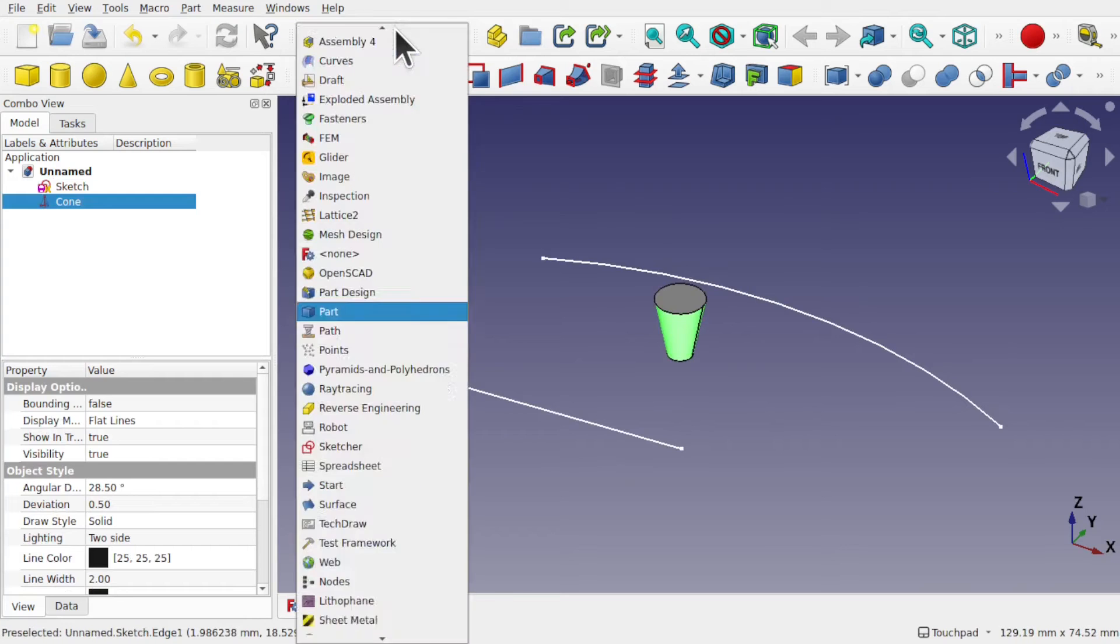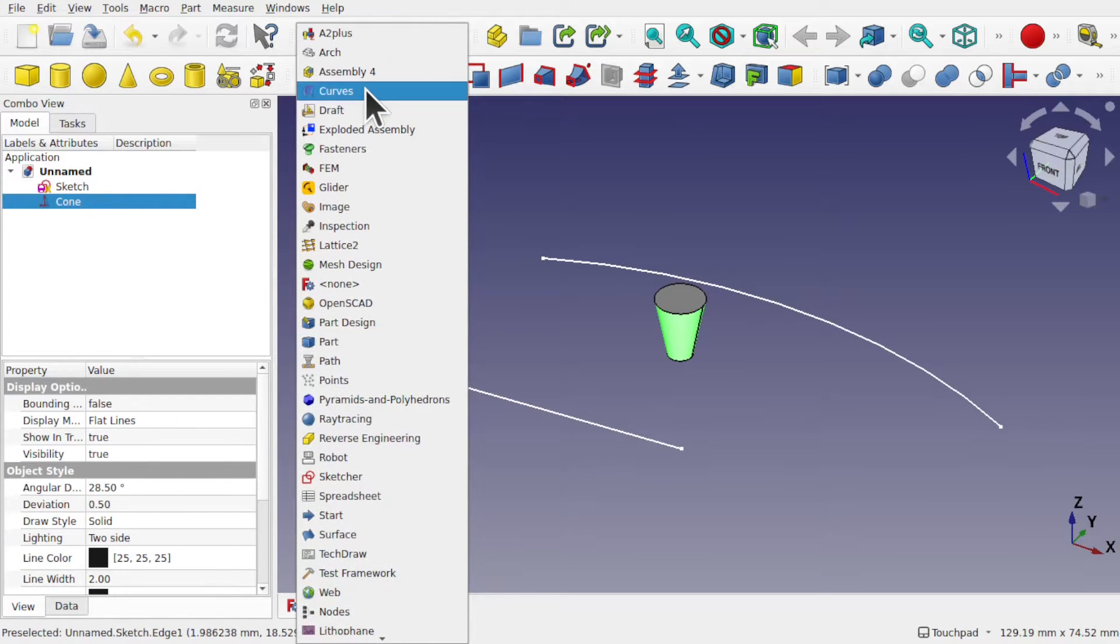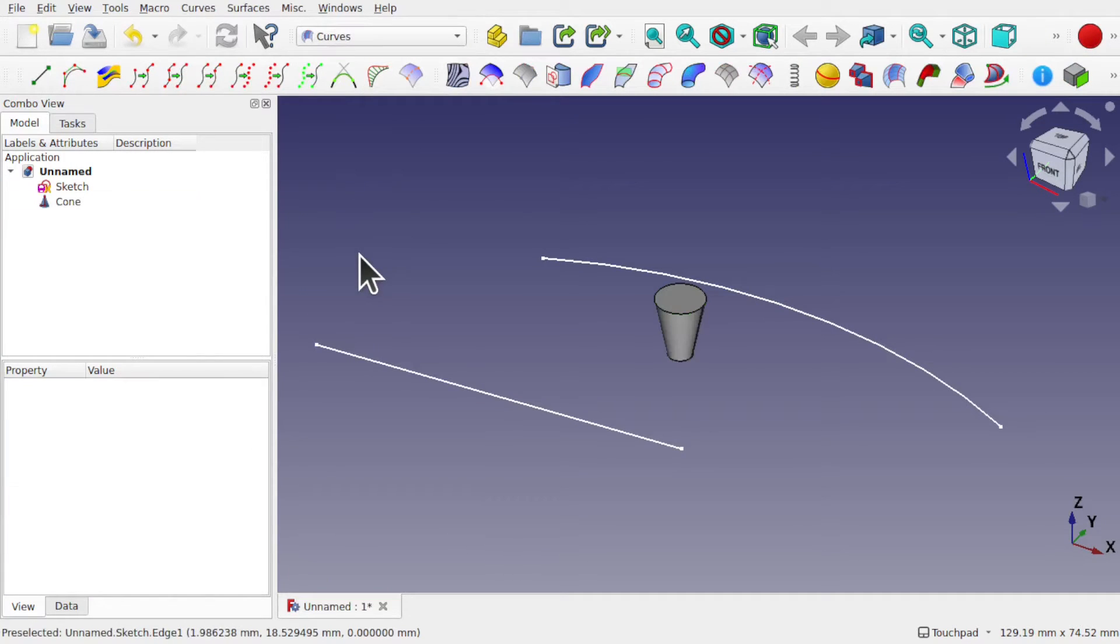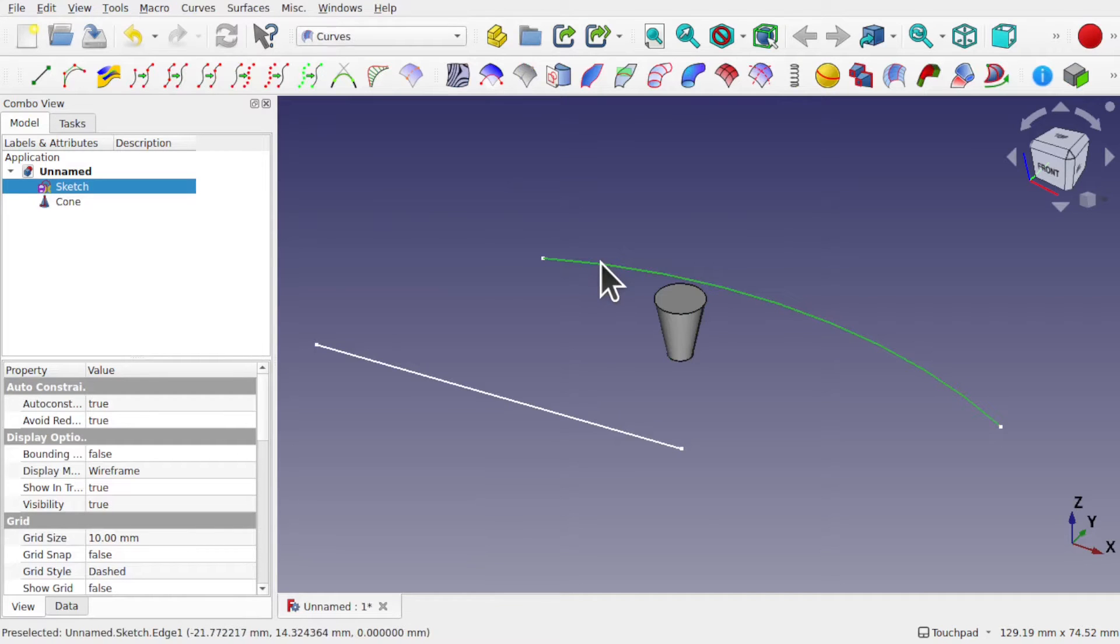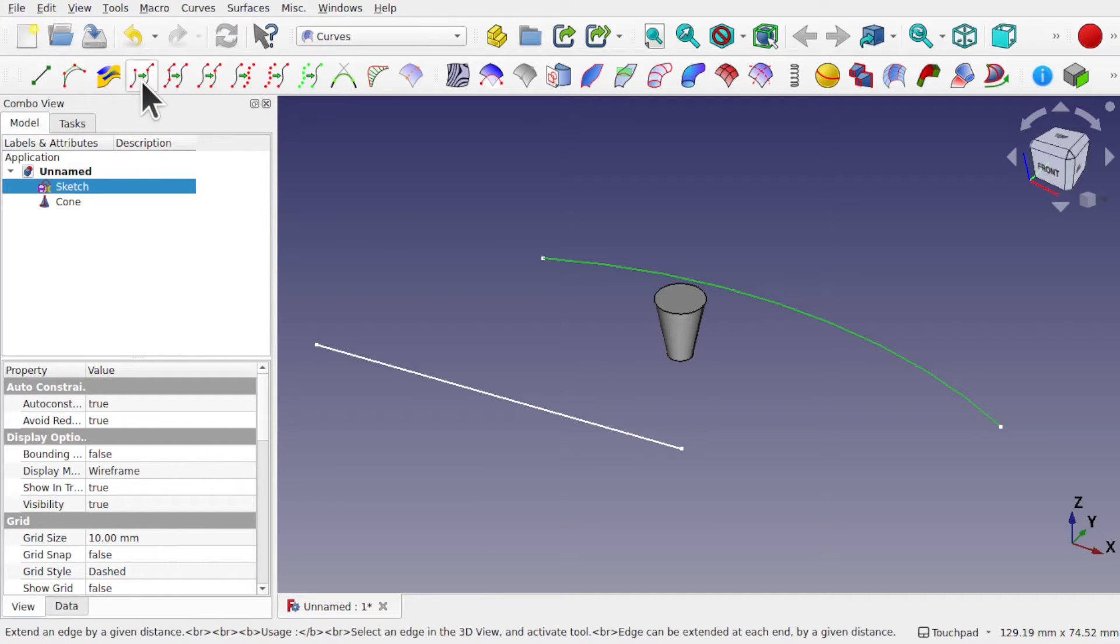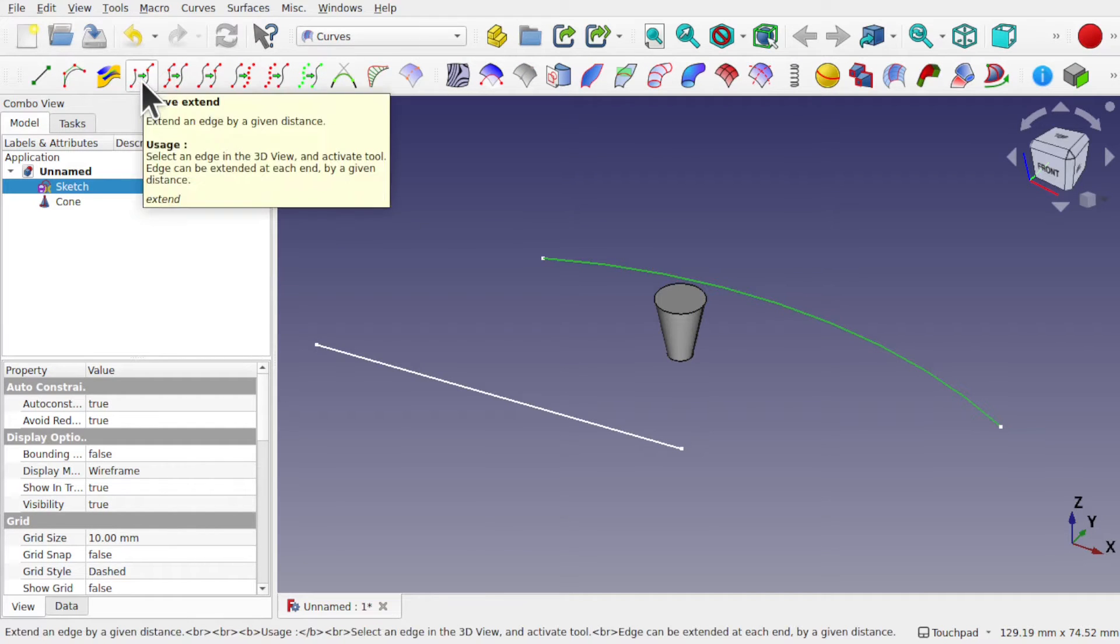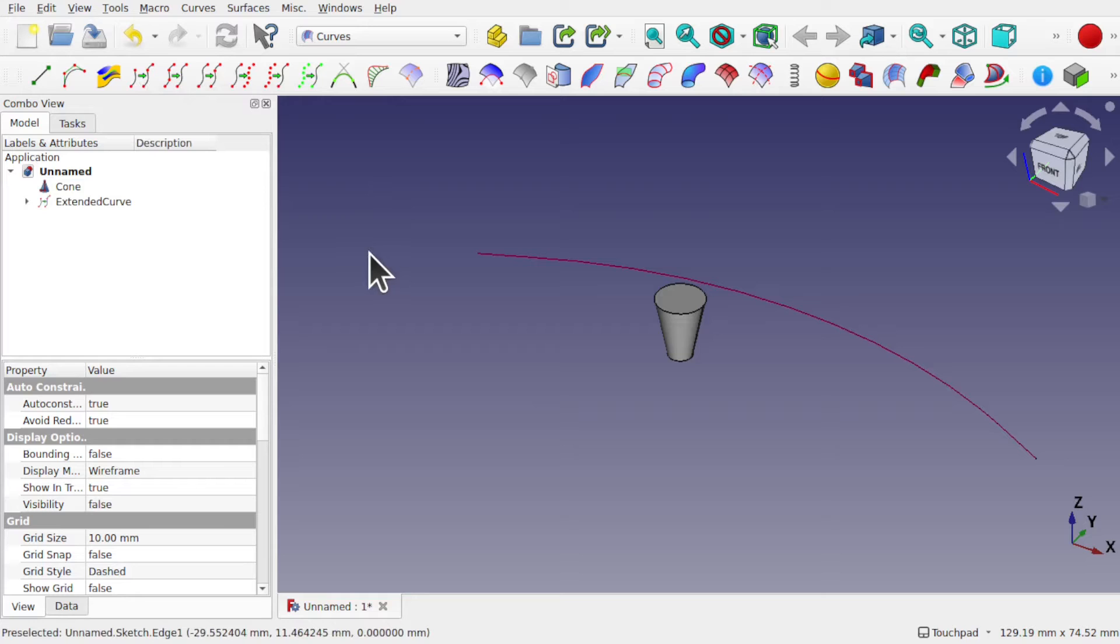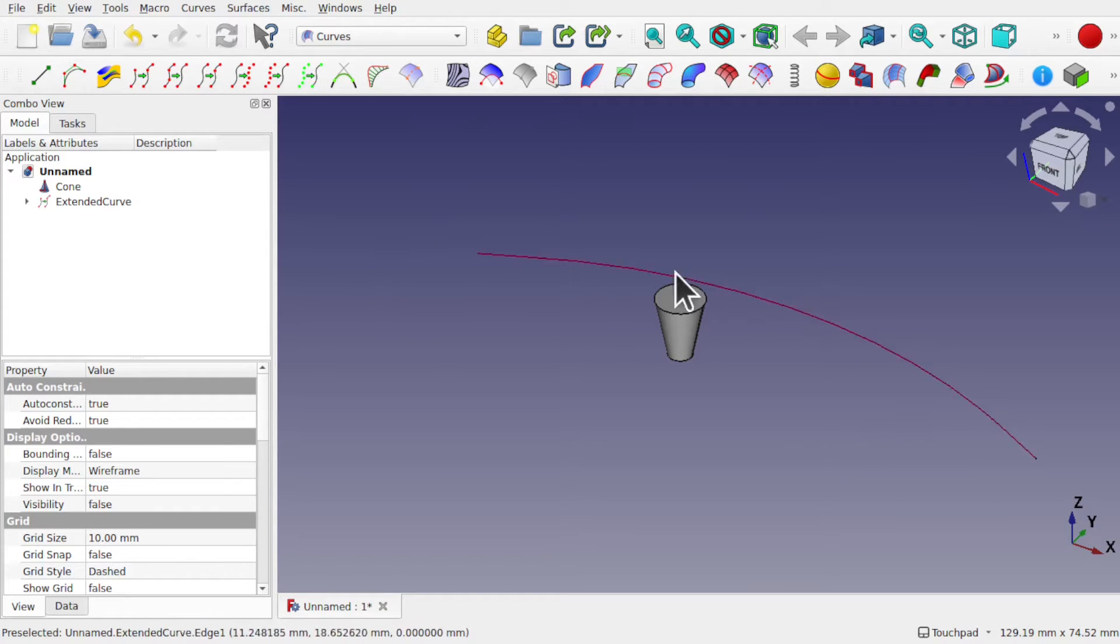Let's come back to the curves workbench and understand how to use this. To use it, we select the edge and come up to the tool curve extend. You'll see that the sketch has disappeared and it's taken that single curve out of here.